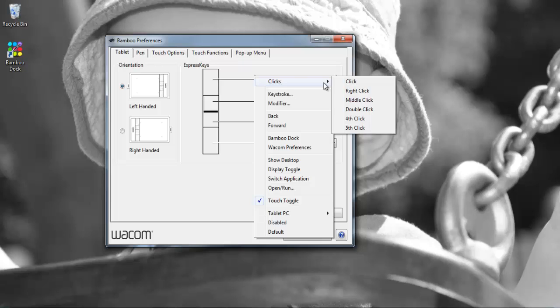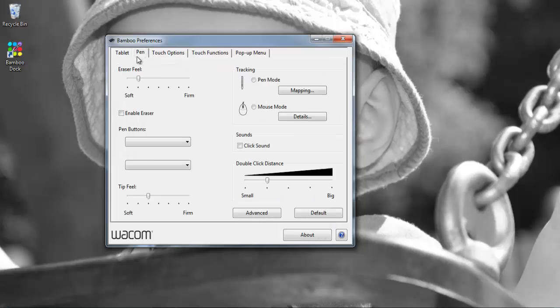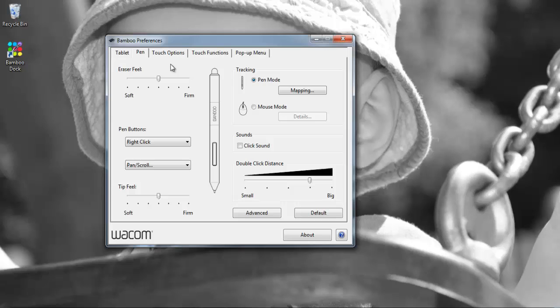So feel free to configure the buttons as per your personal requirements. If we go to the pen tab, here we can set the softness or the firmness of the eraser and configure the functions of the buttons which are located on the pen itself.